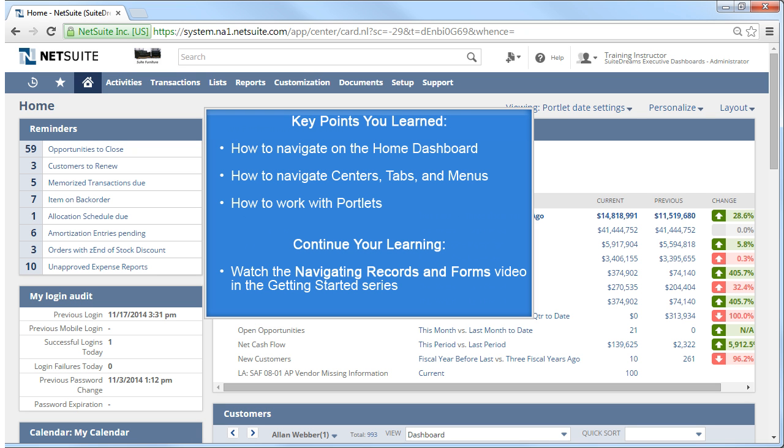This concludes the Getting Started video for Navigating NetSuite. We covered how to navigate the Home Dashboard, how to navigate centers, tabs, and menus, and how to work with portlets. Continue your learning by watching the Navigating Records and Forms video in the Getting Started series. Thank you for completing the Getting Started video for Navigating NetSuite.